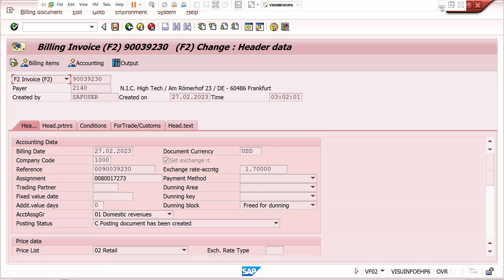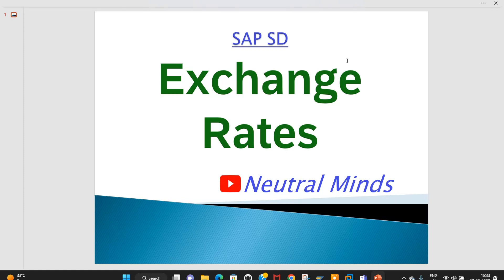Friends, to summarize: I have explained how the system gets exchange rates in sales orders and billing, where they can be maintained from the FI side, how to manually maintain exchange rates in the sales order and how they flow into billing, and how to resolve this as a ticket. If you liked this video, please subscribe to my channel, Neutral Minds. Thank you.